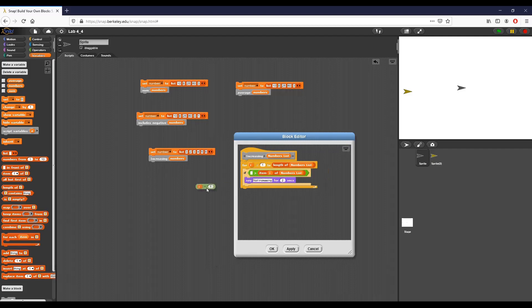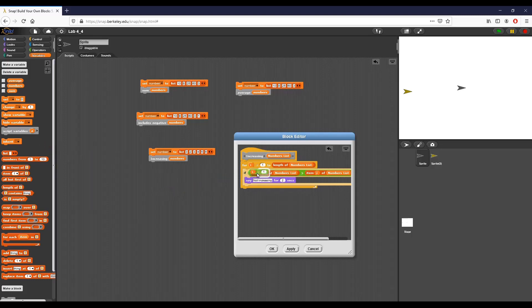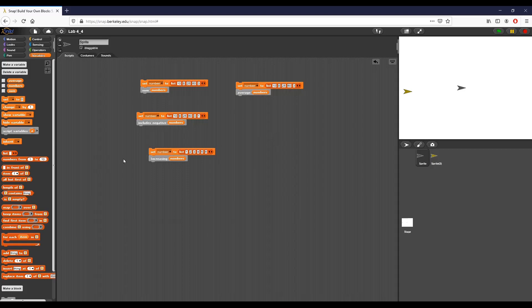So actually here's exactly what I did wrong. I'm going to go ahead and duplicate this. I was looking at I minus one, which doesn't really make a lot of sense, right? I want to look at item I minus one of numbers list. So if I put that in there and click OK, you can see here it says it's not increasing. But if I replace this to one, that condition never gets triggered.